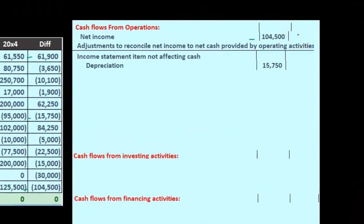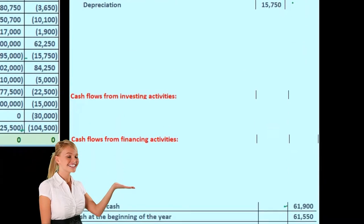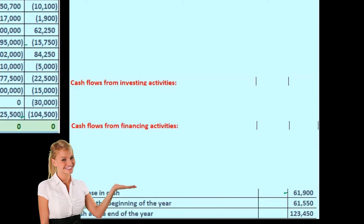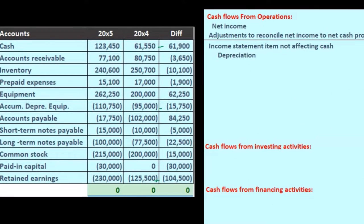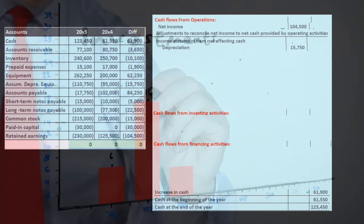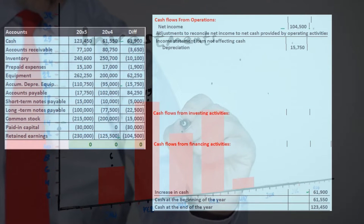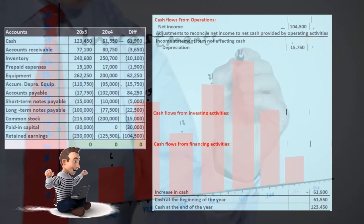You would think that 15,750 would be our change in depreciation to deal with here. We would add back the depreciation. Why? Because it's not a cash-related activity. It's included in net income, but it brought down net income without any cash flow. Therefore, going from net income to a cash basis, net income is too low by this non-cash item, so we need to add back the 15,750.